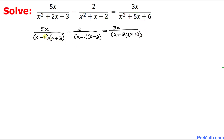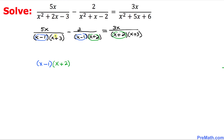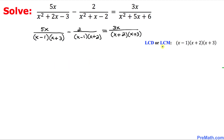Here is our next step, and it's a really crucial one. In the denominators, we have x minus 1 appearing more than once, so we write it just once. Likewise, x plus 2 appears more than once, so we write it just once. And x plus 3 appears more than once, so we write it just once.